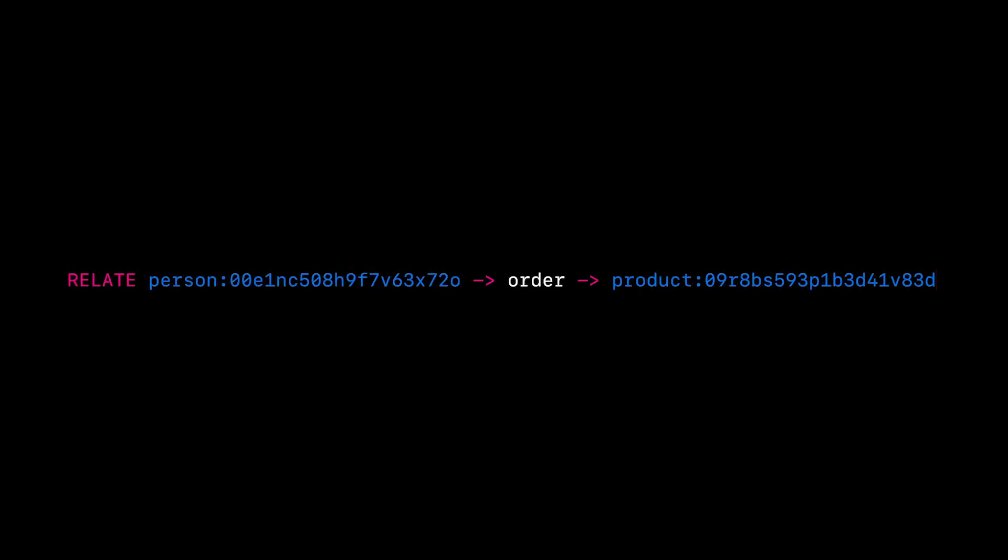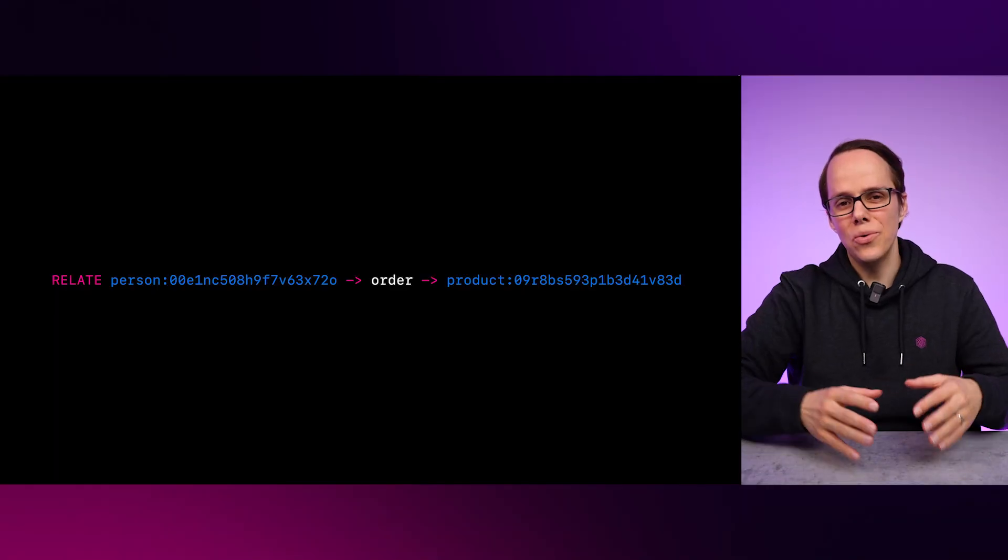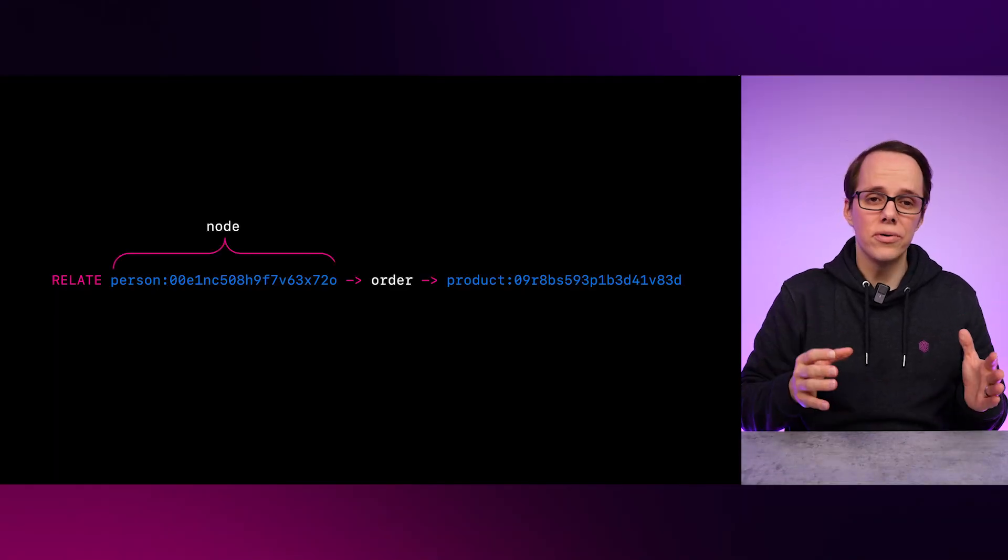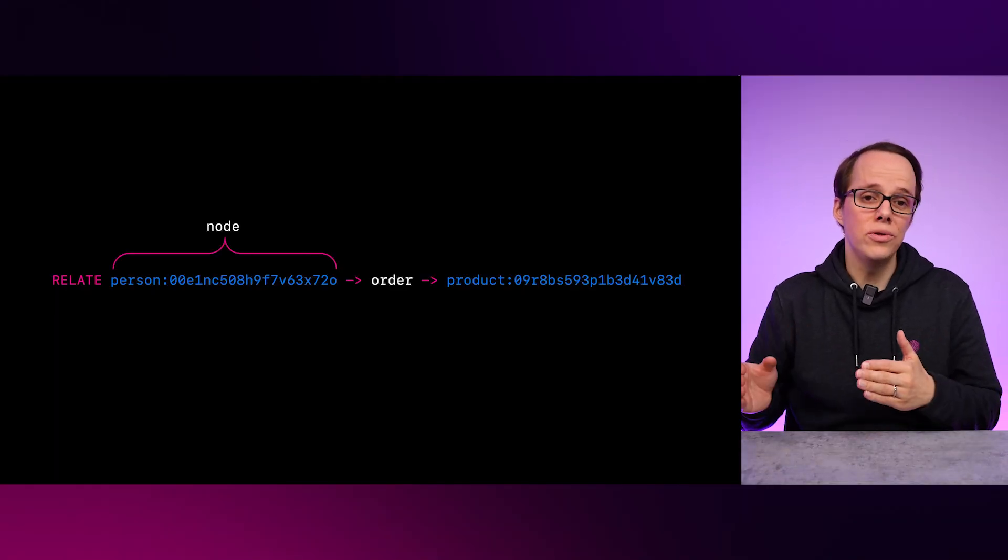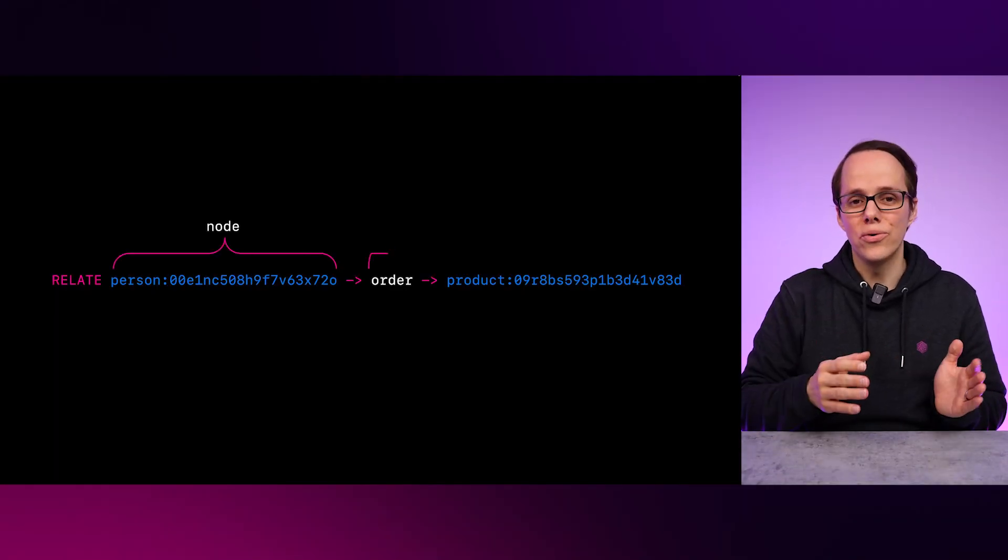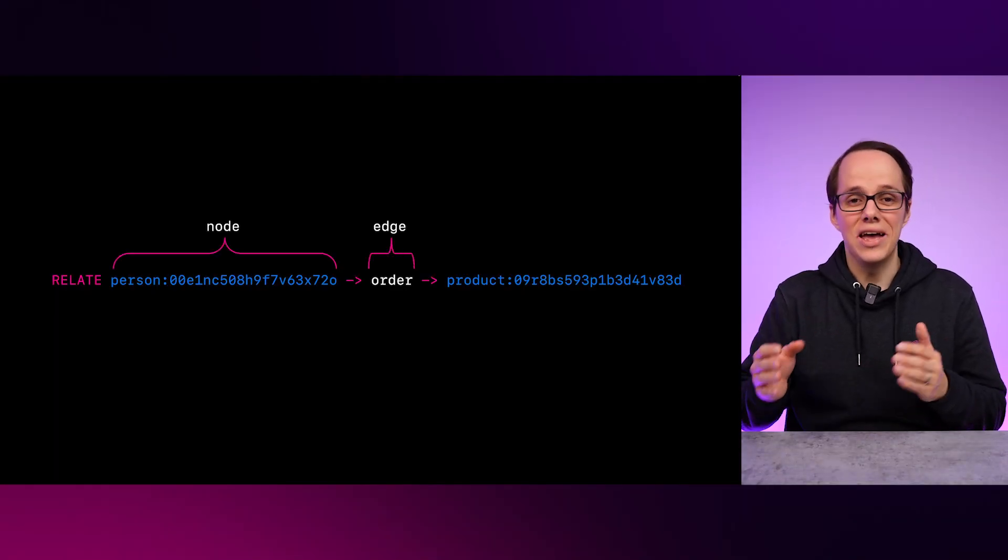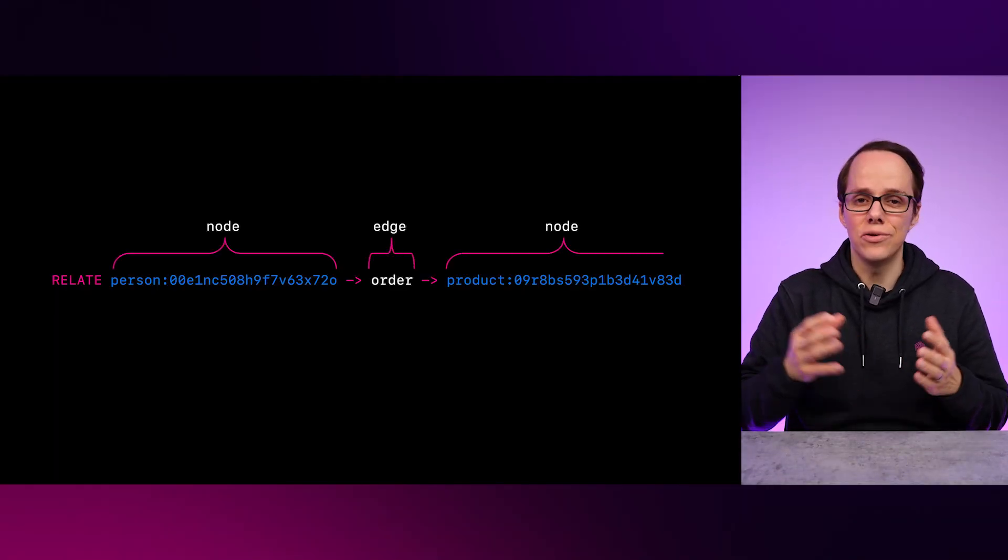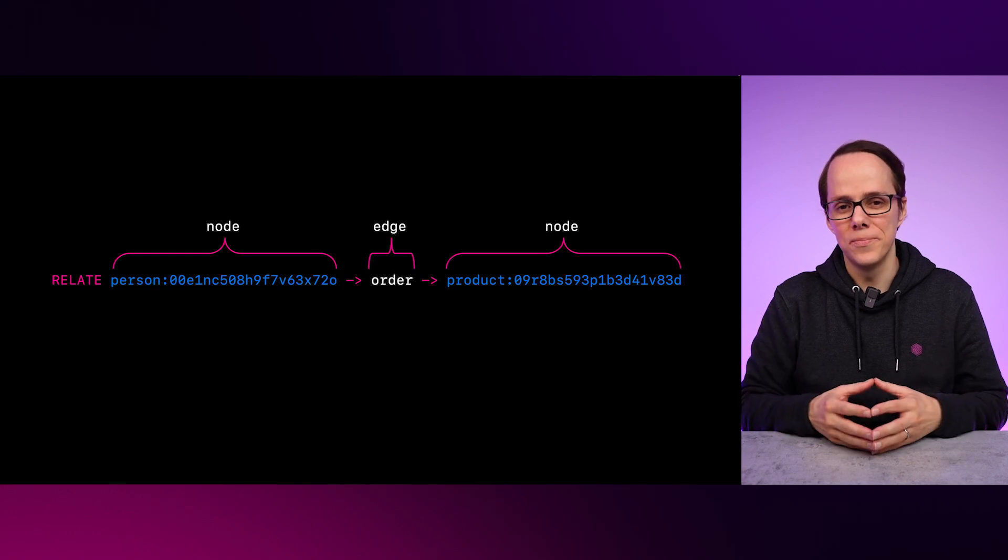SurrealDB introduces a relate statement to SQL for making graph relationships. A short introduction to working with graph data is that you have nodes connected by edges. Here, we can see that person is a node, order is an edge, and product is also a node.